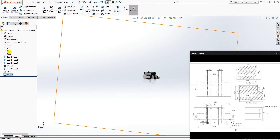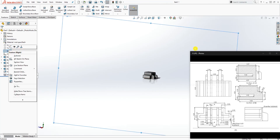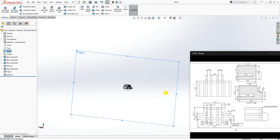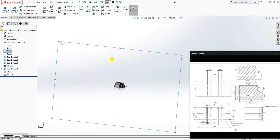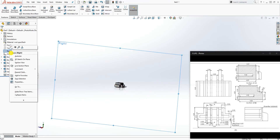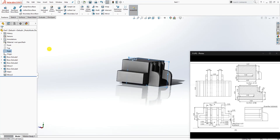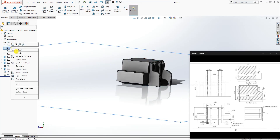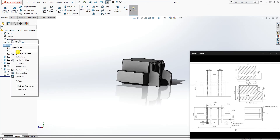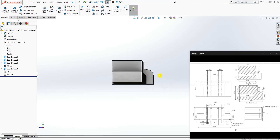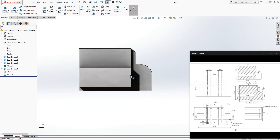You'll notice the plane appears large because the part is small compared to it. Right-click on the plane and click Auto Resize — it resizes the plane to match the part. You can do the same for all your planes: right-click and Auto Resize. We have that part done and just need to do one more thing.